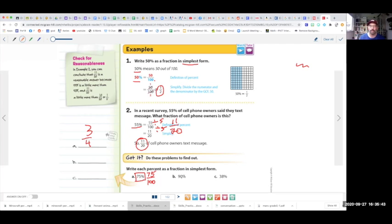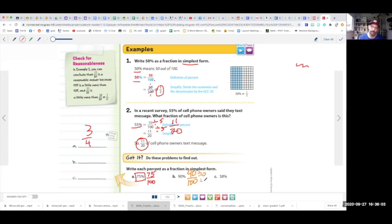Now try letter B. For letter B, we get 90 over 100. It's always good to just take that number and throw it over 100. In this case, we can divide both sides by 10, and then you get 9 over 10. Now let's try letter C.